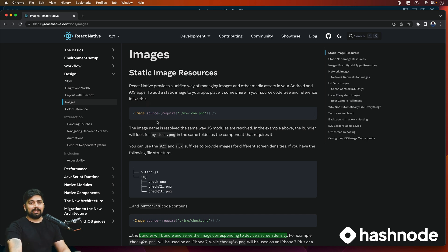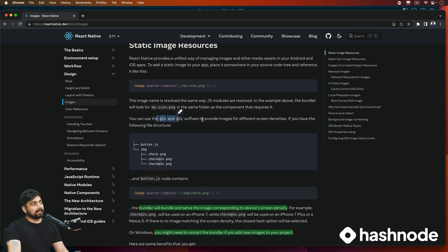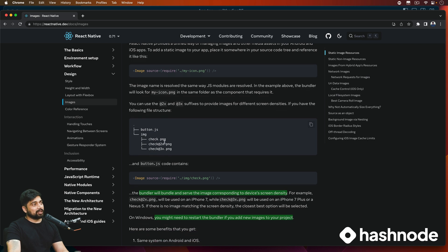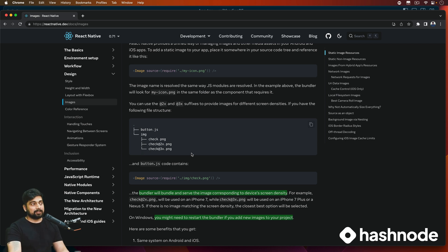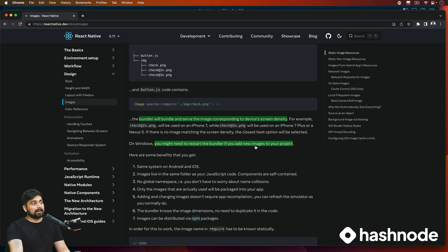In case you are on iOS, you can use 2x and 3x images — rename them like check.png, check@2x.png, check@3x.png — and React Native will automatically pull those higher quality images when the device supports them. The bundler will serve the image corresponding to the device density; we don't have to worry about that. The most important thing: whenever you import images you might need to restart the bundler, especially on Windows.